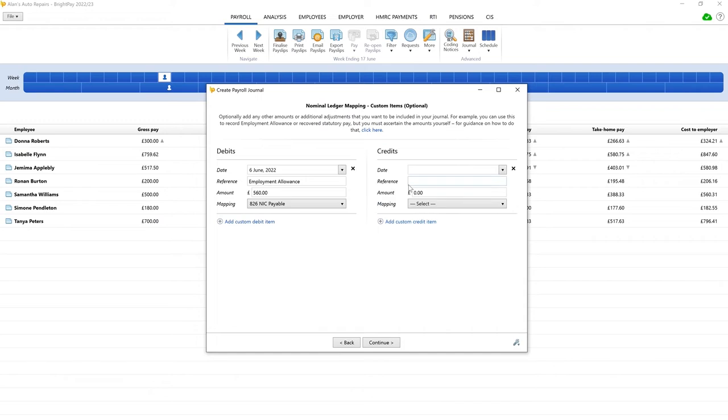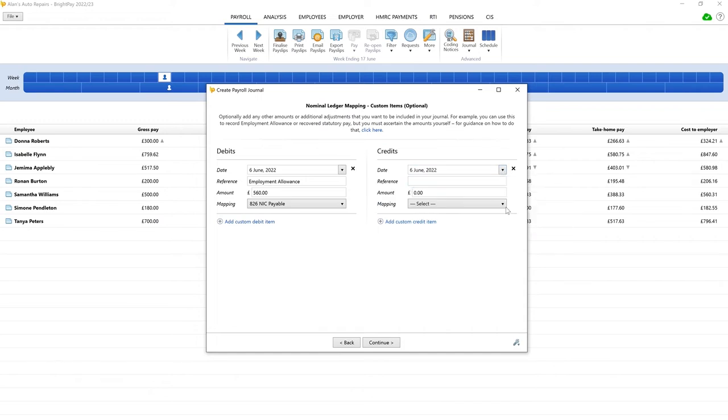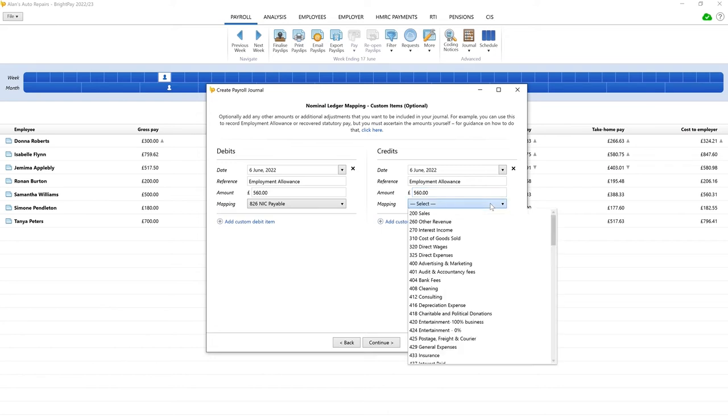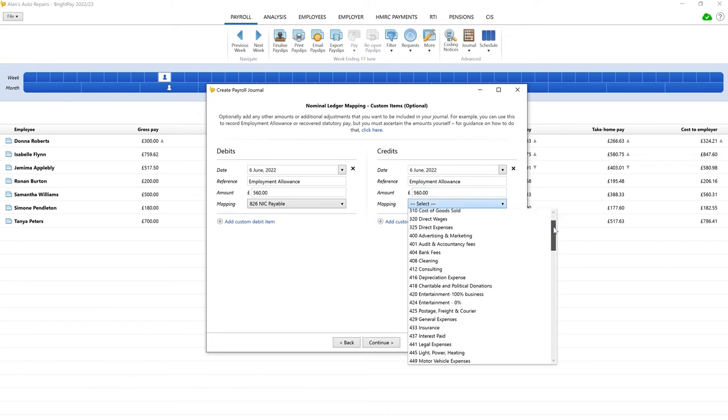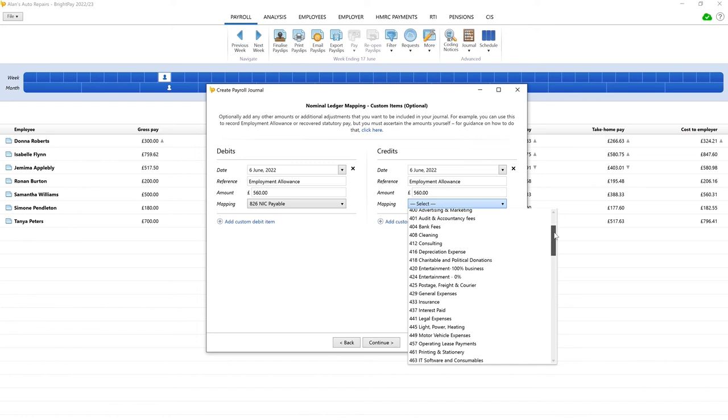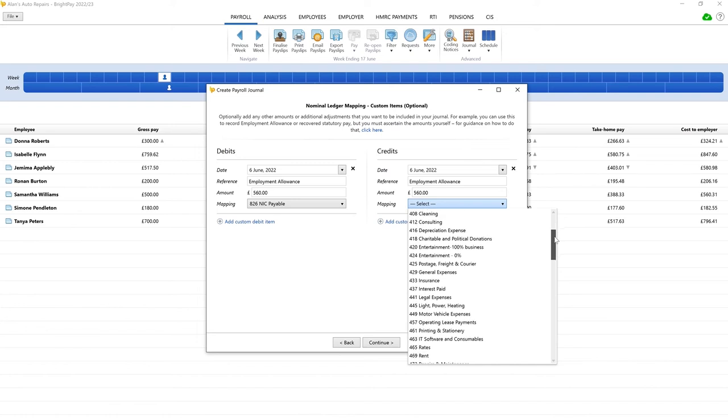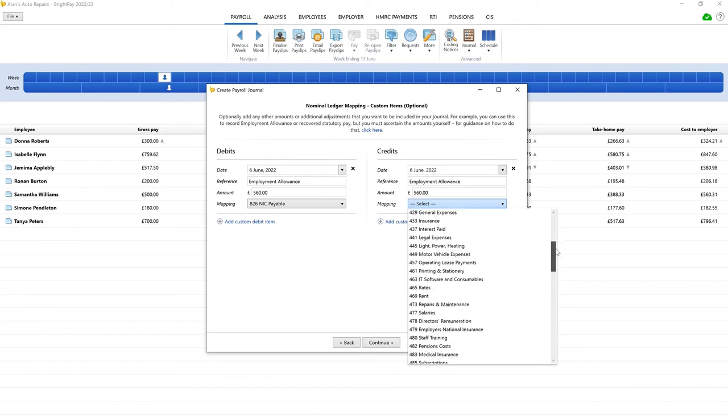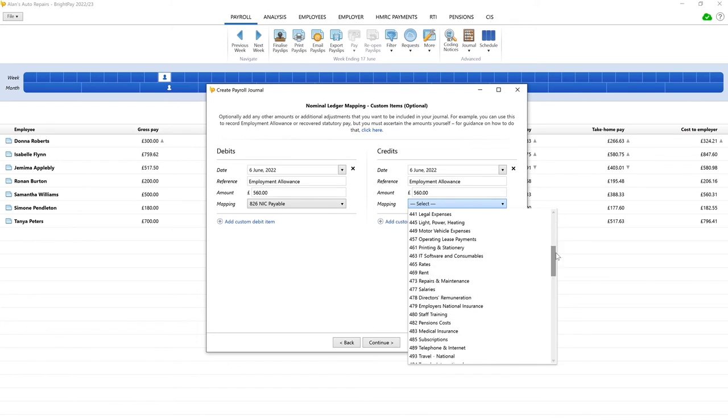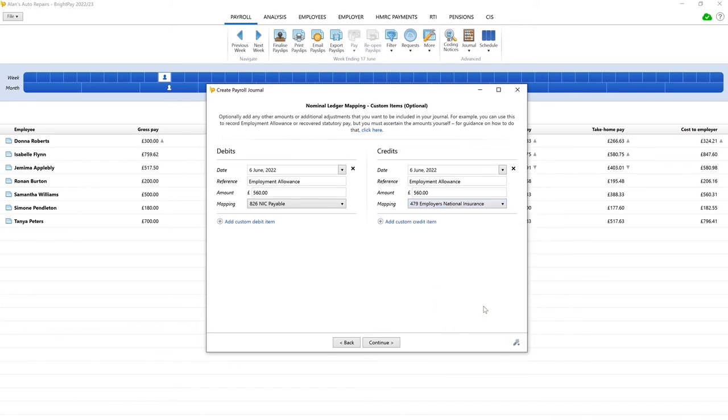The total custom debit amount must equal the total custom credit amount before you can continue to the final screen. For the custom item to be included in the journal, all these fields must be filled.